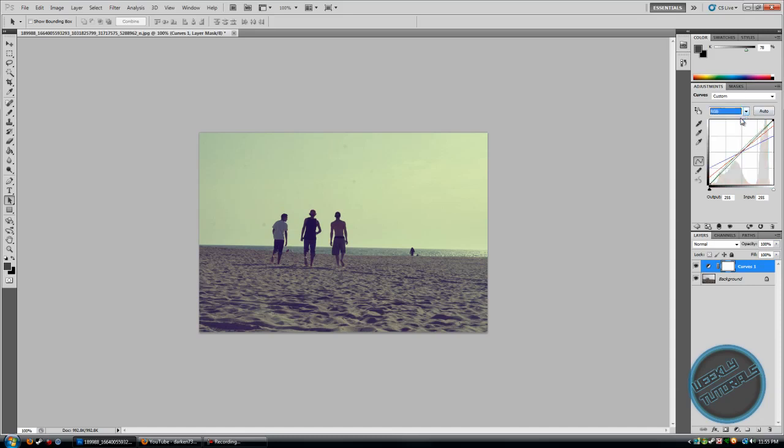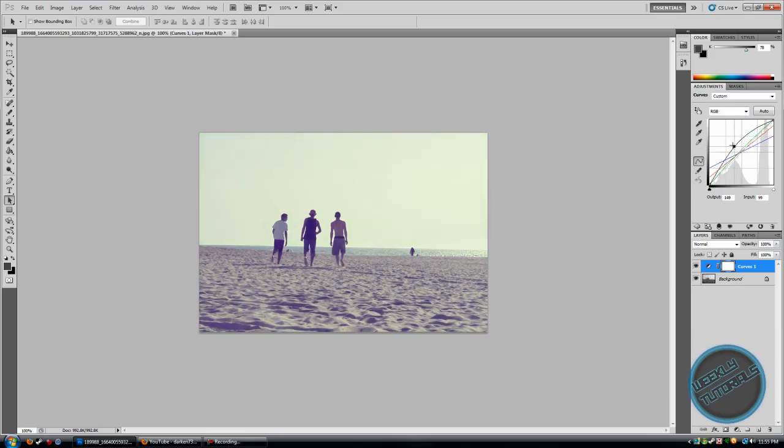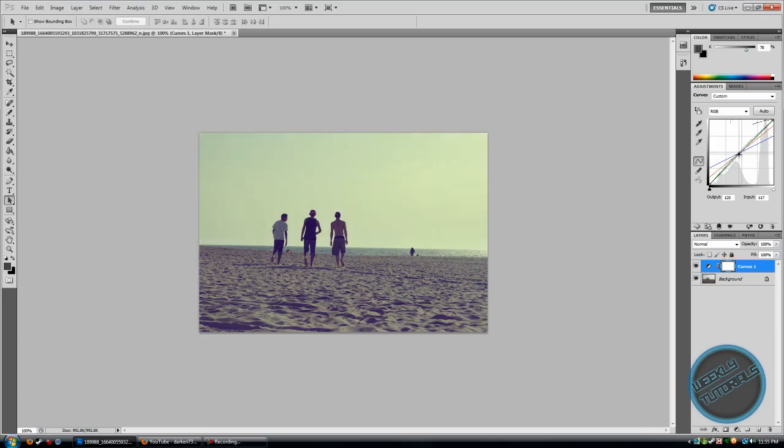Then go to RGB and just mess around. You can make it brighter. I'm going to make it a little darker. There we go.